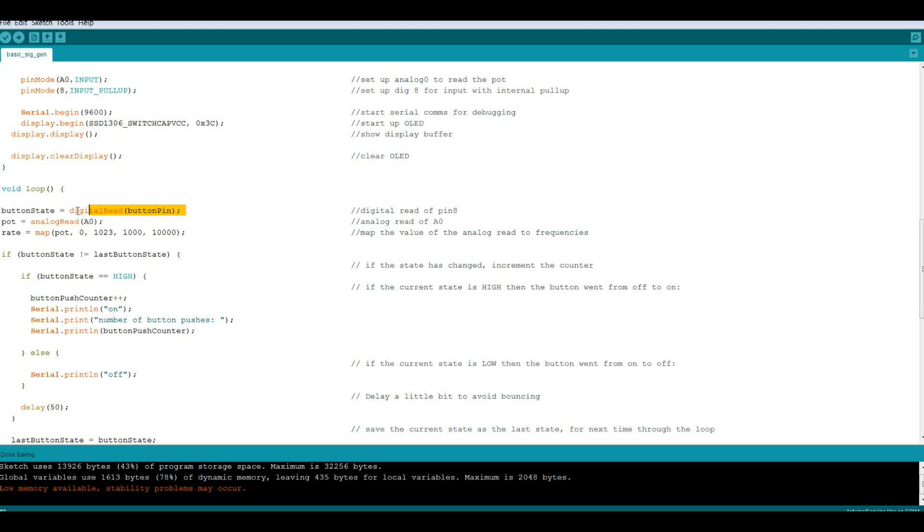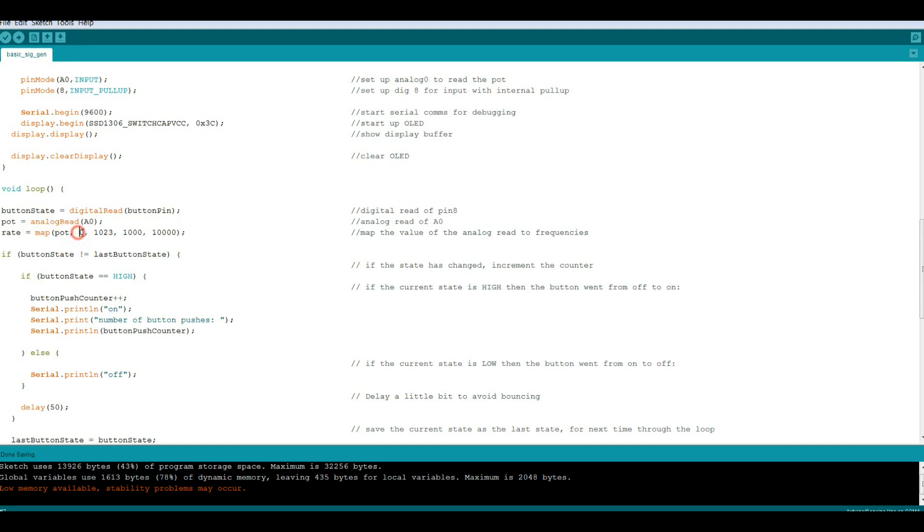So the first thing we're going to do is read the button whether or not it's been pressed into button state. Then we're going to read the potentiometer to determine our frequency. Our rate is a map of the potentiometer value which can be from 0 to 1023, and we're going to go from 1k to 10,000 or 10k.